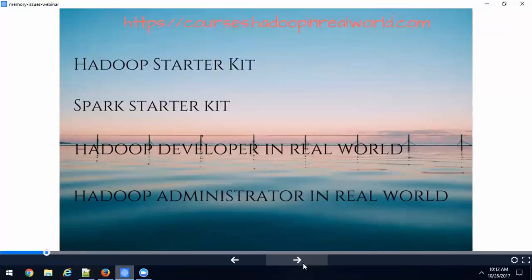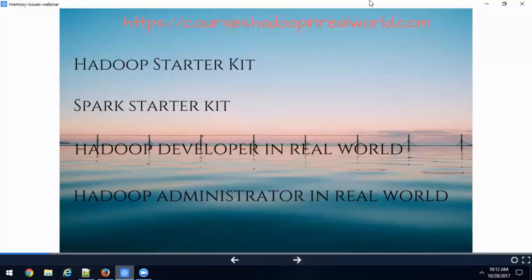So this is what we're going to do today. We have a very good agenda - we're going to see how to troubleshoot memory related issues. That's what we're going to start with first. Before I go into today's session, I wanted to quickly ask you guys a question.